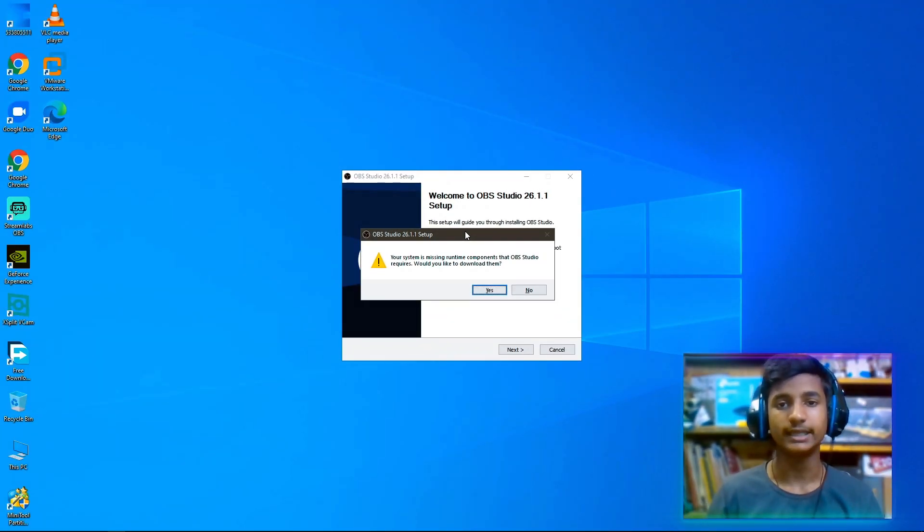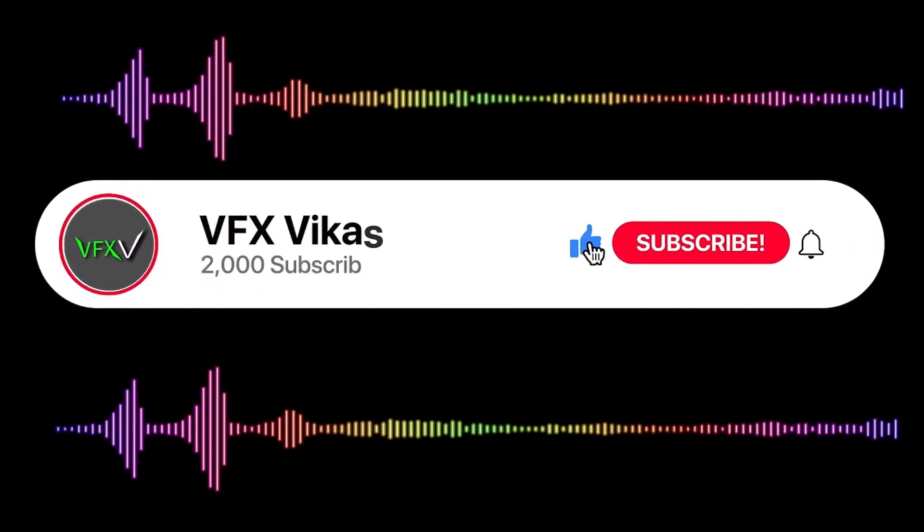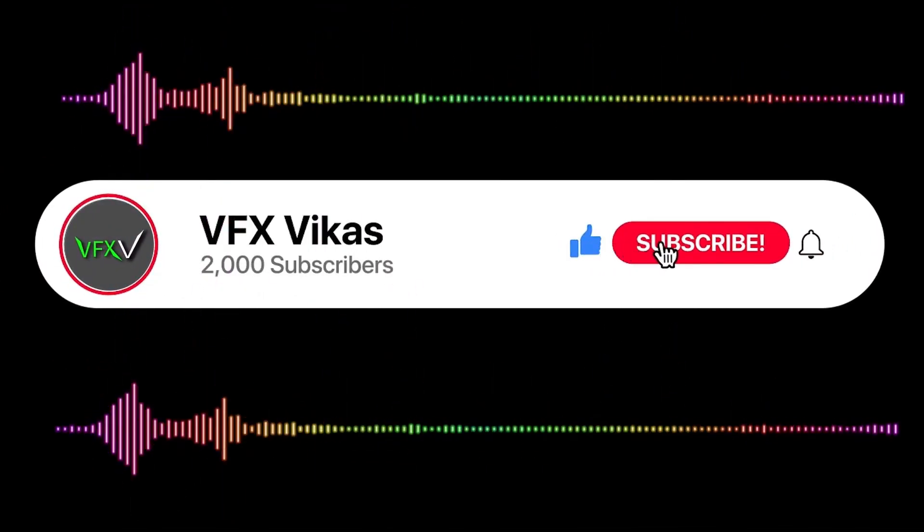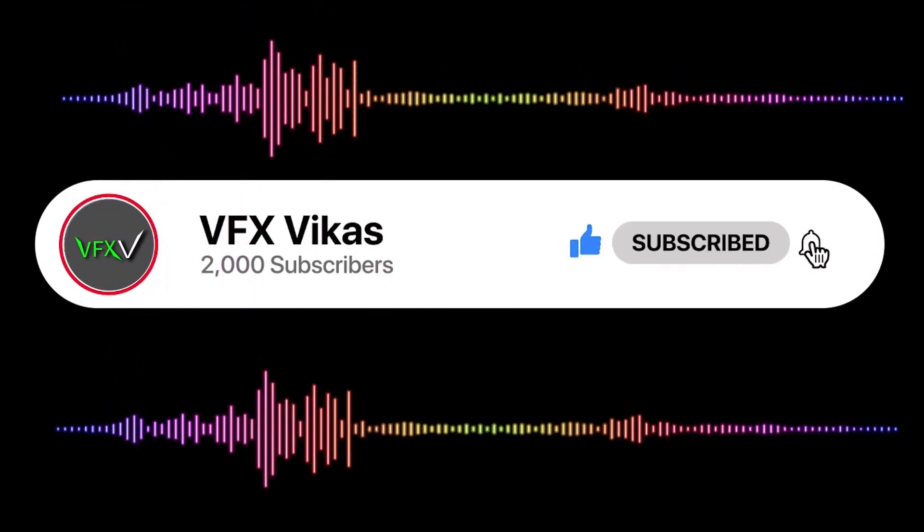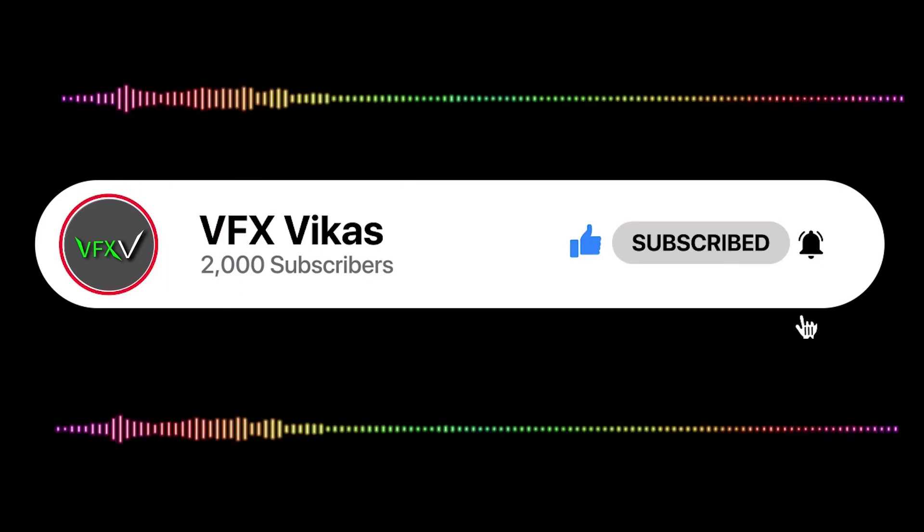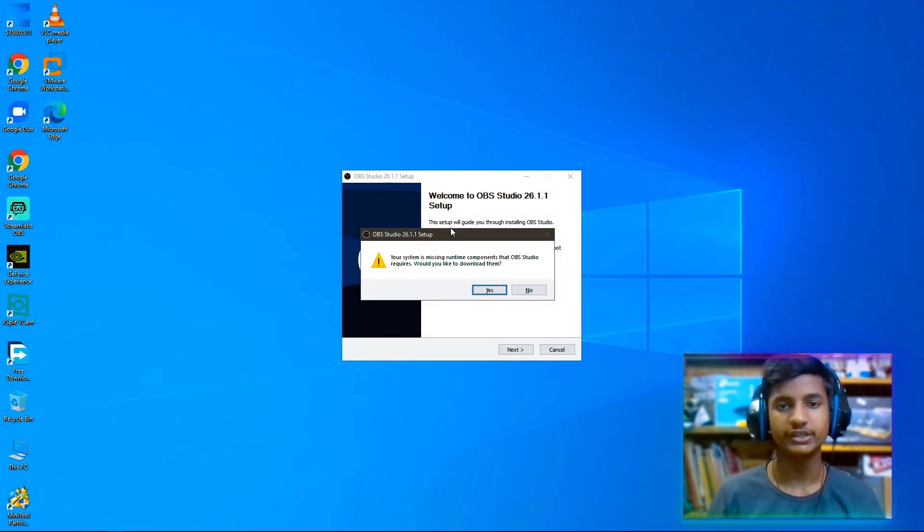I am Vikas and you're watching VFX Vikas. Before starting this video, like this video and subscribe to my channel.